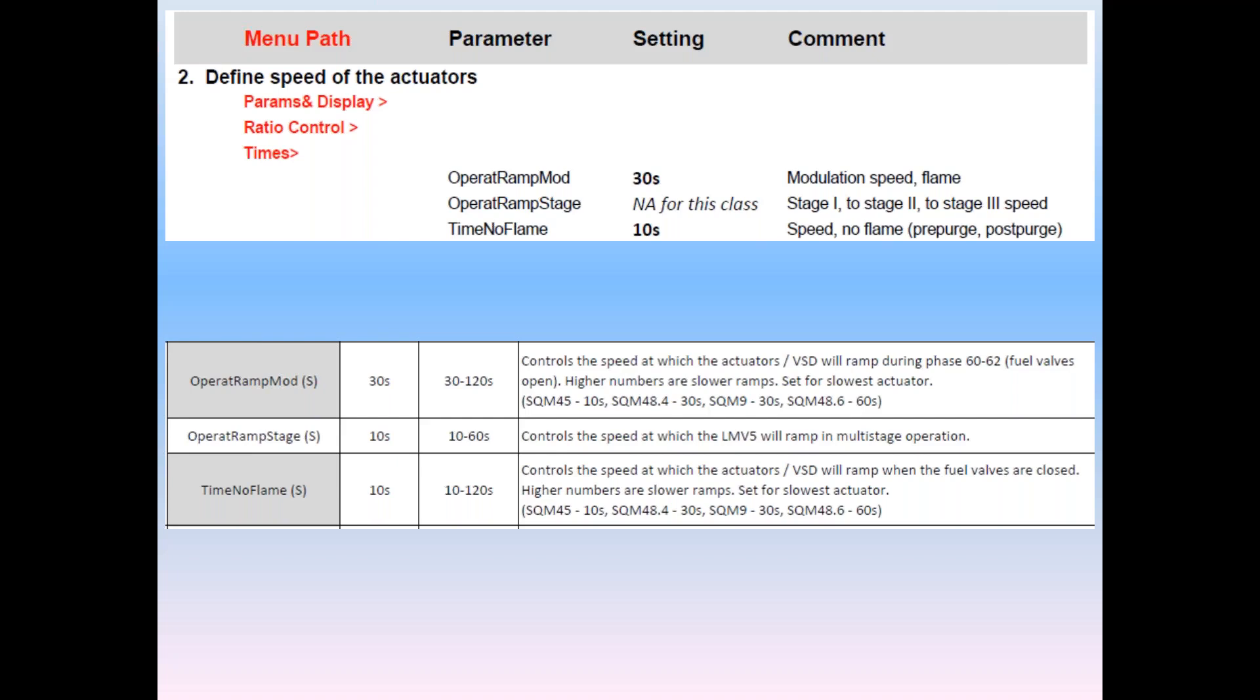Actuators can ramp through a range of speeds, some as low as 10 seconds. Upper ramp mod parameter sets the speed of the modulation parameter until the flame is present. Time no flame sets the ramp speed when you do not have a flame, such as pre-purge and post-purge. The shaded boxes indicate parameters that most commonly used. Upper ramp stage is for European-style burners that run oil stages, rarely used in the Americas.